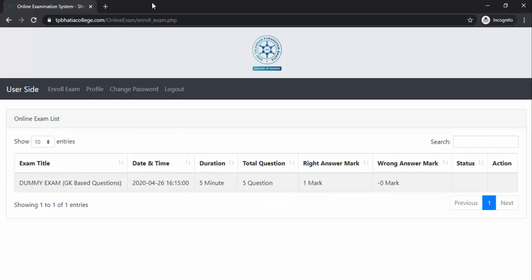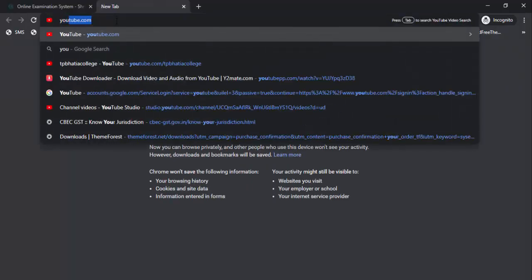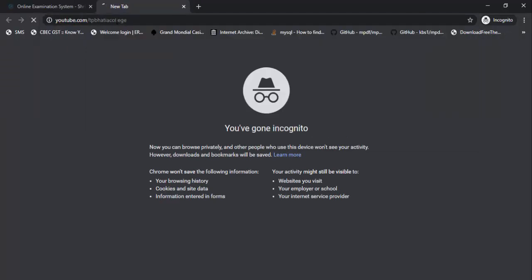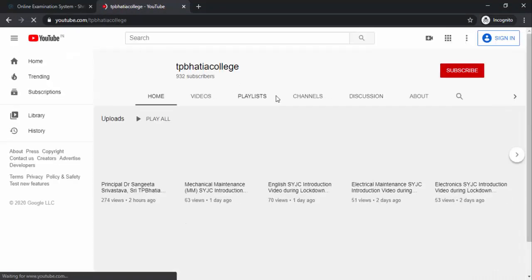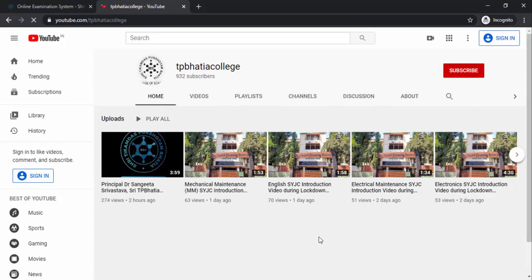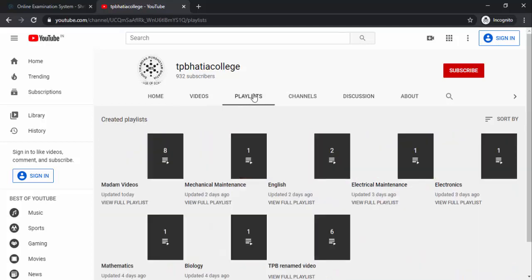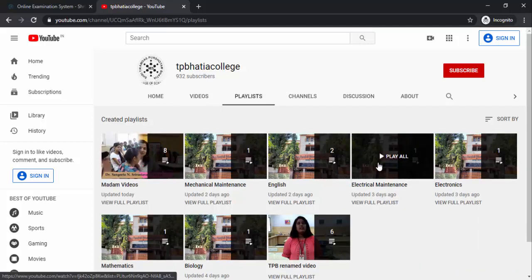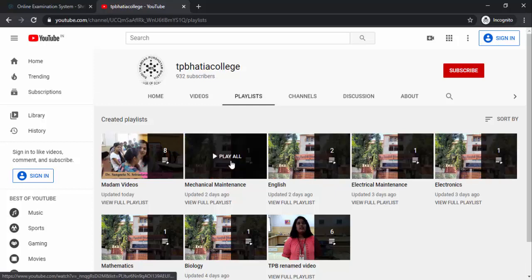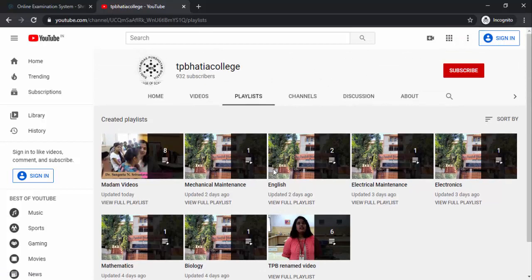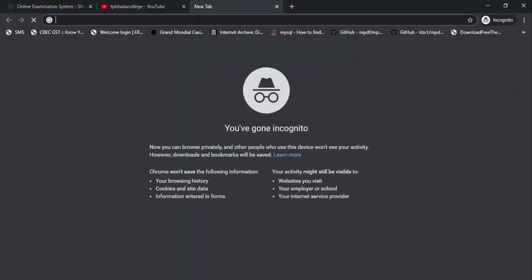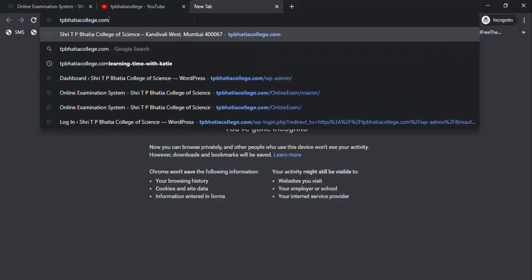While we are waiting, I will tell you to subscribe to our YouTube channel at youtube.com/tpbhyacollege. If you haven't subscribed, you should, because we will be posting many study-related videos on our channel. There are many videos already uploaded, and in the playlist you can find videos related to particular subjects like Electronics, Electrical Maintenance, English, Mechanical Maintenance, Biology, and Maths.